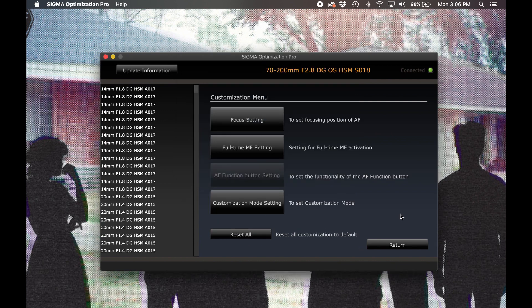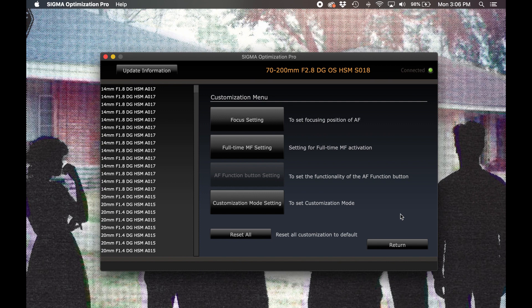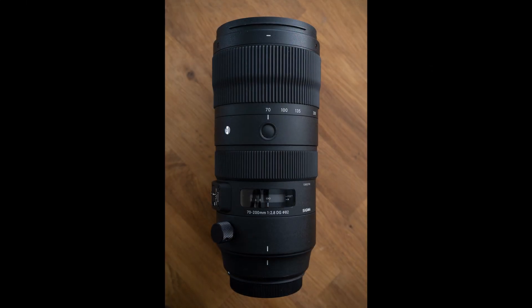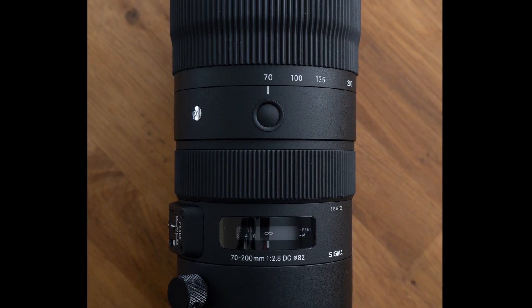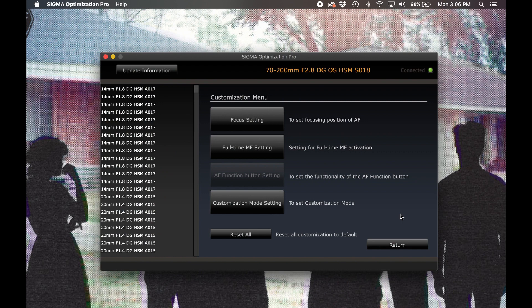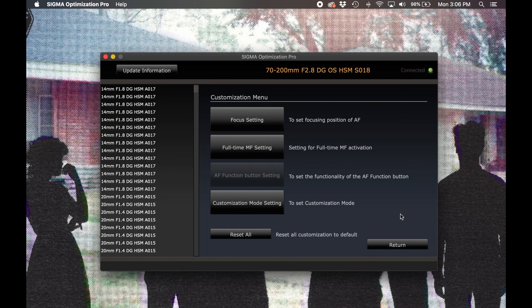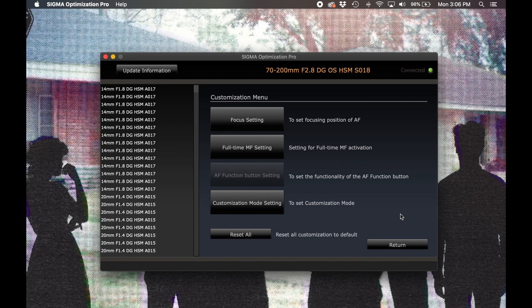Our next customization option allows the programming of the action of a dedicated AF function button. Currently amongst the lenses compatible with the USB dock, this button is only found on the 70-200 F2.8 Sports. For Nikon and Sigma mount lenses, we can program the button to either initiate autofocus operation, as an AF-ON button, or to lock autofocus, as an AF-L button. For Canon mount lenses, the functionality of this button can be programmed from the camera's menu.